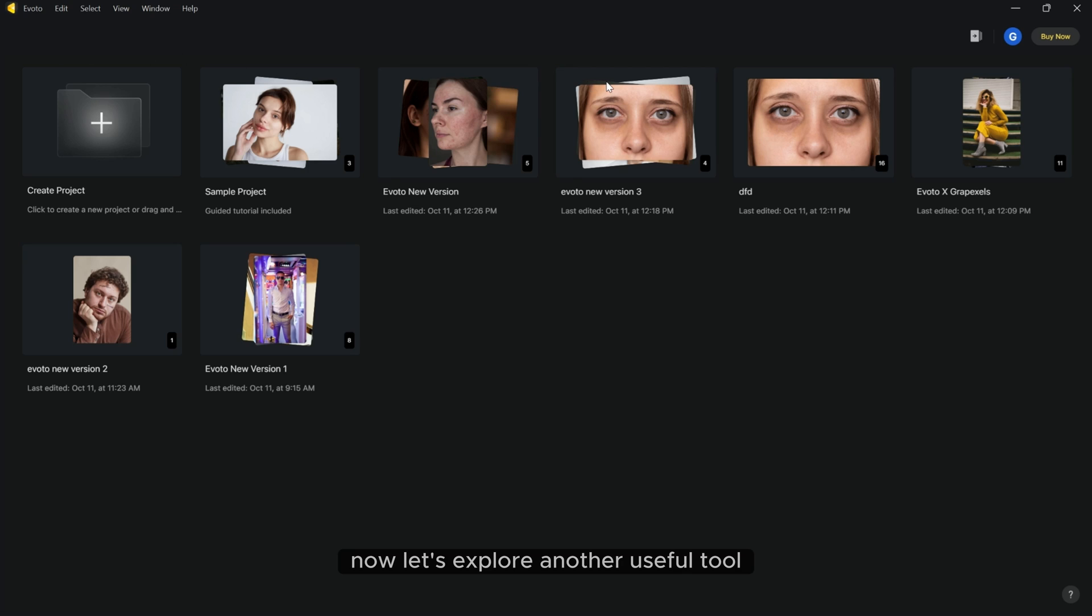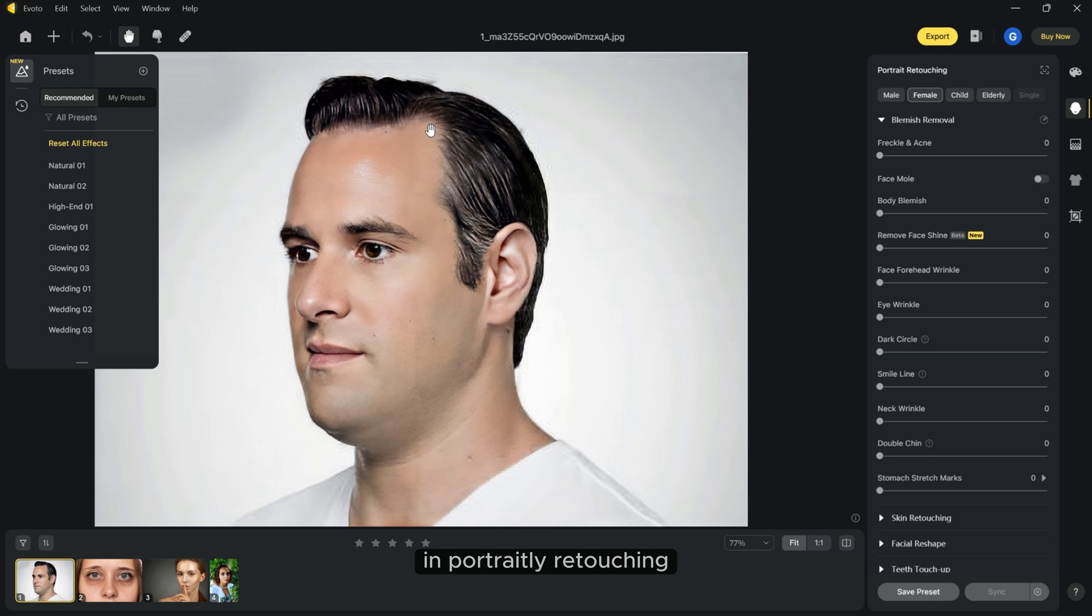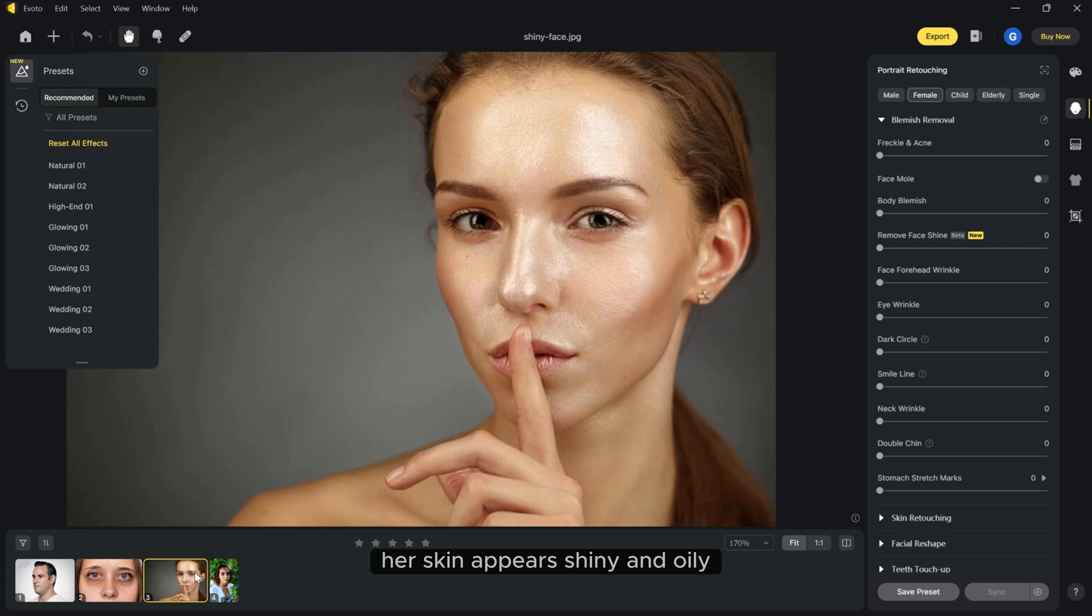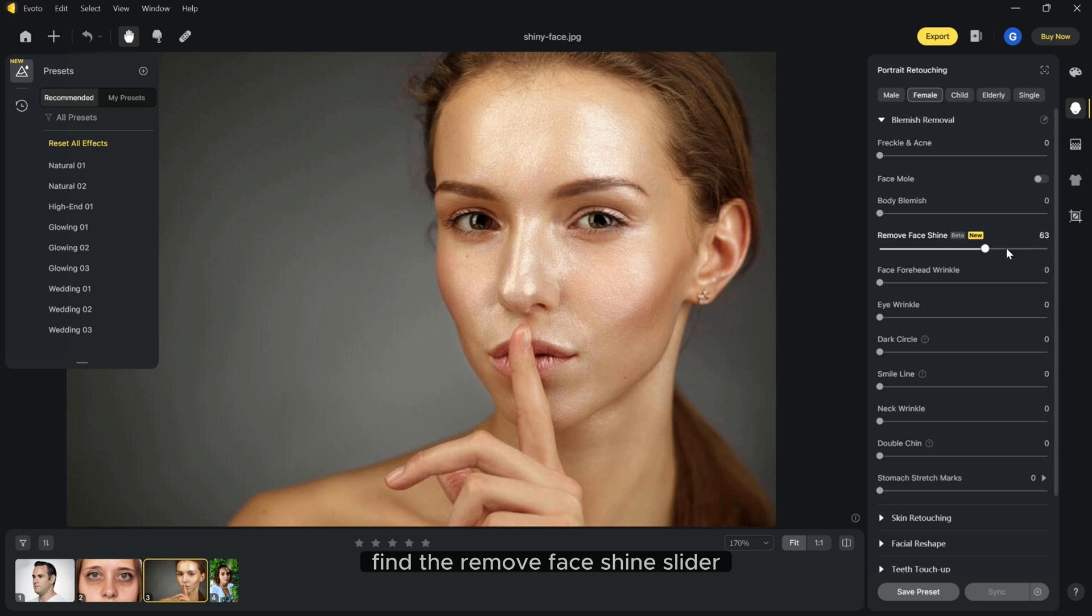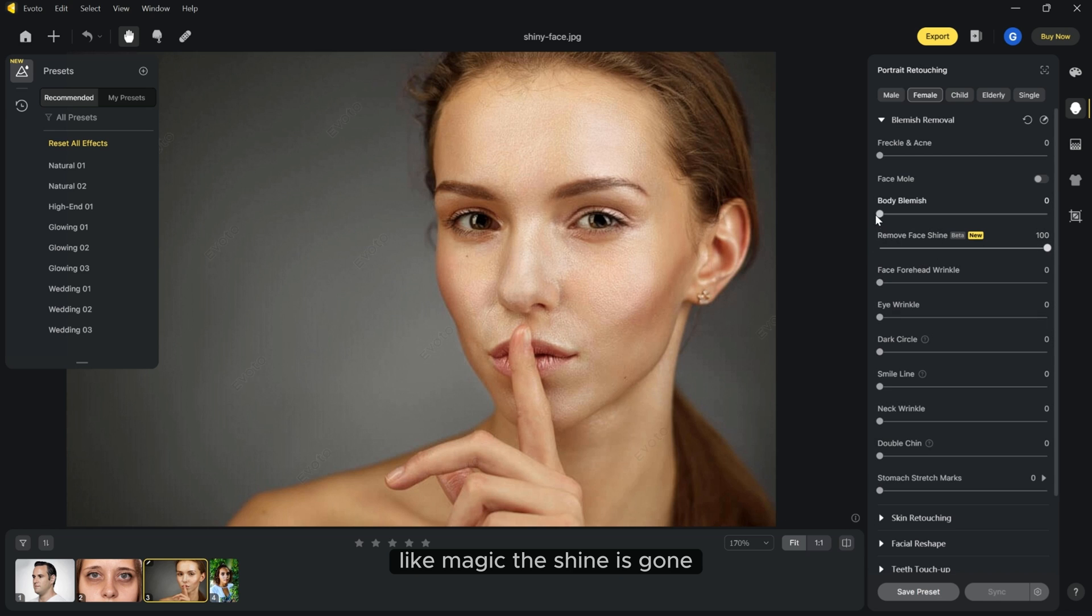Now let's explore another useful tool in portrait retouching. Take this picture of a girl for example, her skin appears shiny and oily. You can simply go to the portrait retouching option, find the remove face shine slider and move it left to right. Like magic the shine is gone.